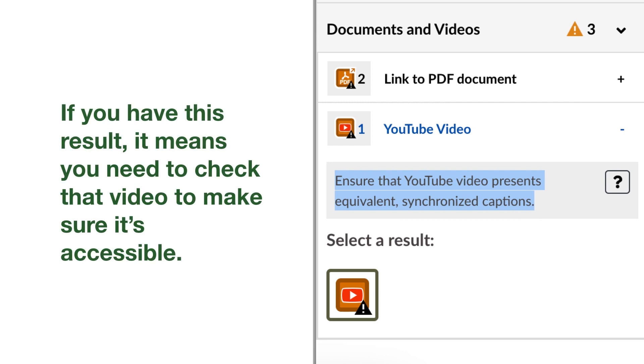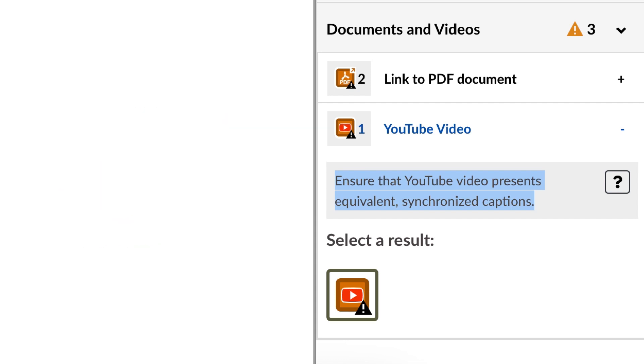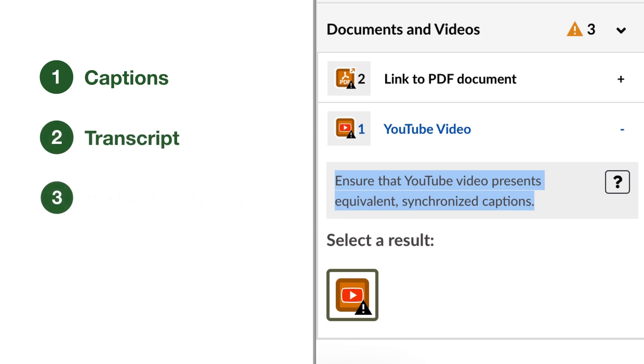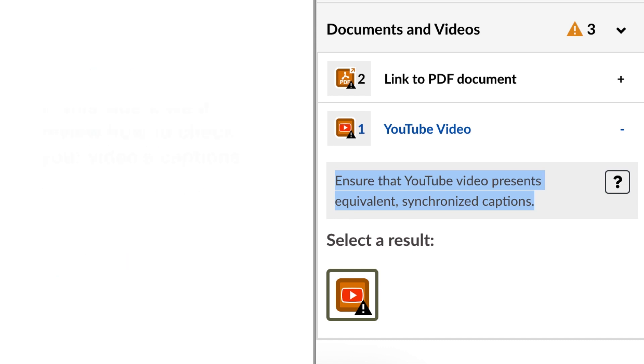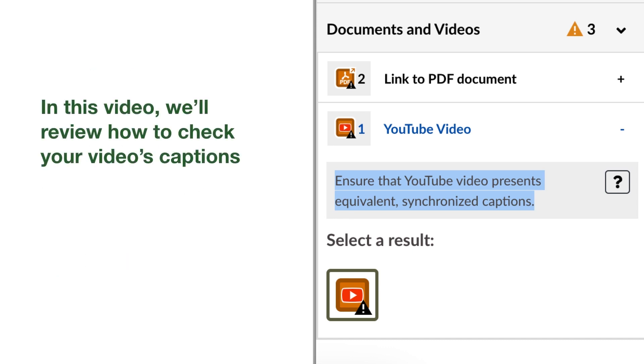For a video with audio to be accessible, it needs captions. Other important accessibility features include a transcript, an audio description, and potentially sign language options. In this video, we'll review how to check your YouTube video's captions.